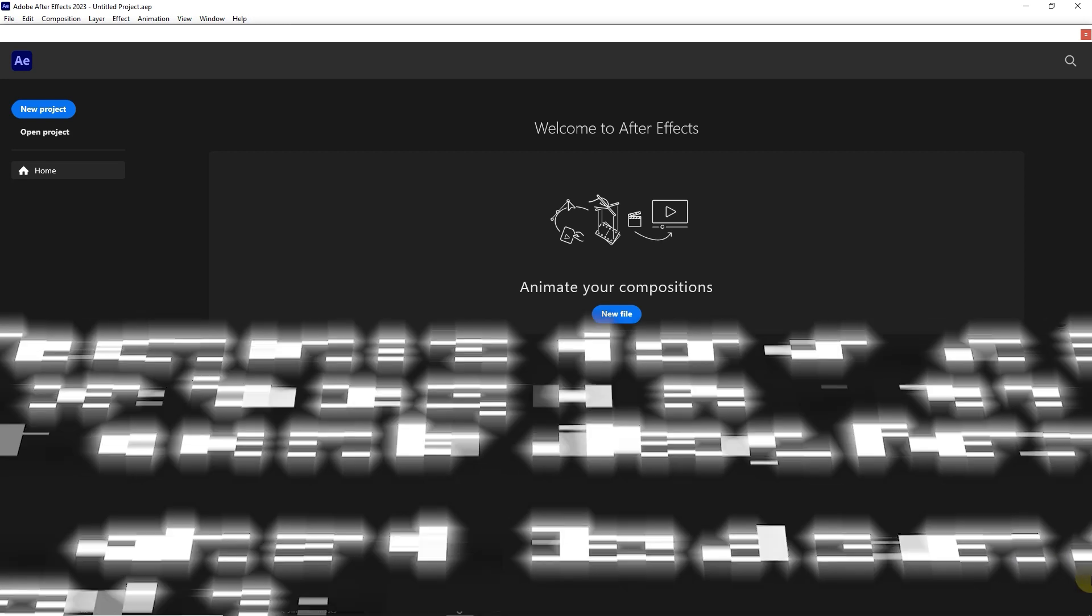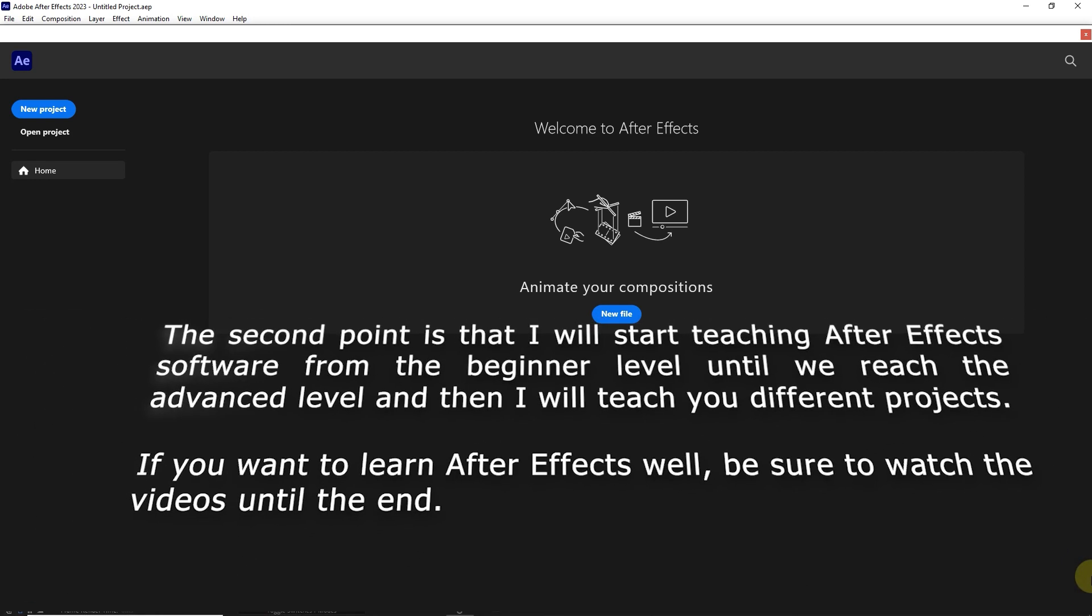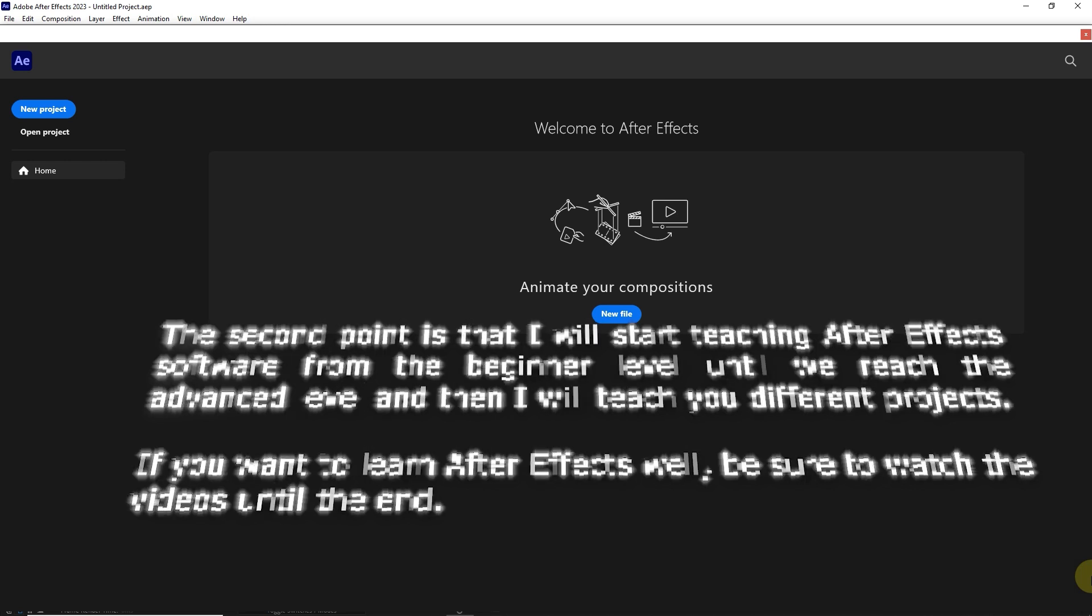The second point is that I will start teaching After Effects software from the beginner level until we reach the advanced level and then I will teach you different projects. If you want to learn After Effects well, be sure to watch the videos until the end.